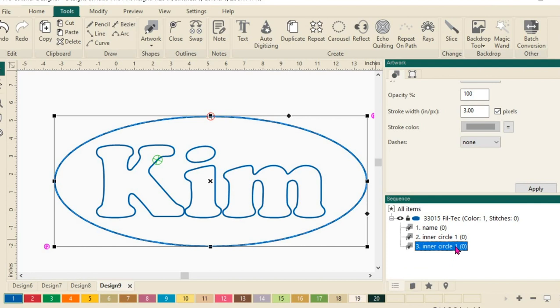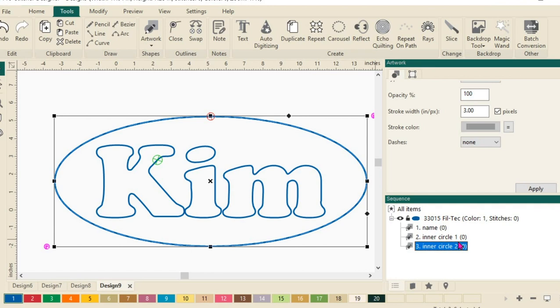And I have a second Inner Circle, but so that these two don't get confused, I'll click on this one again so I can change the name. And I'll just do a backspace and type in two and hit enter. So I now have Inner Circle 1 and Inner Circle 2.